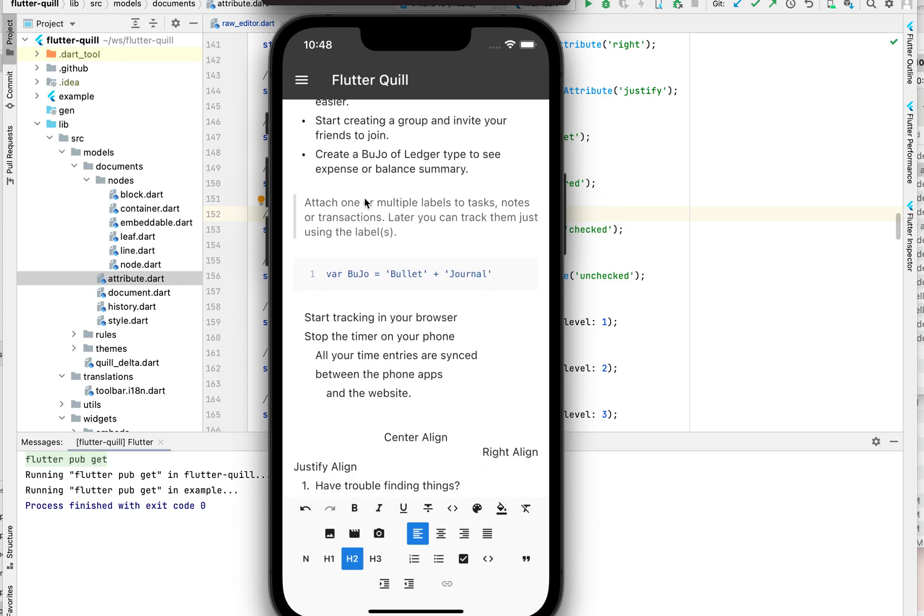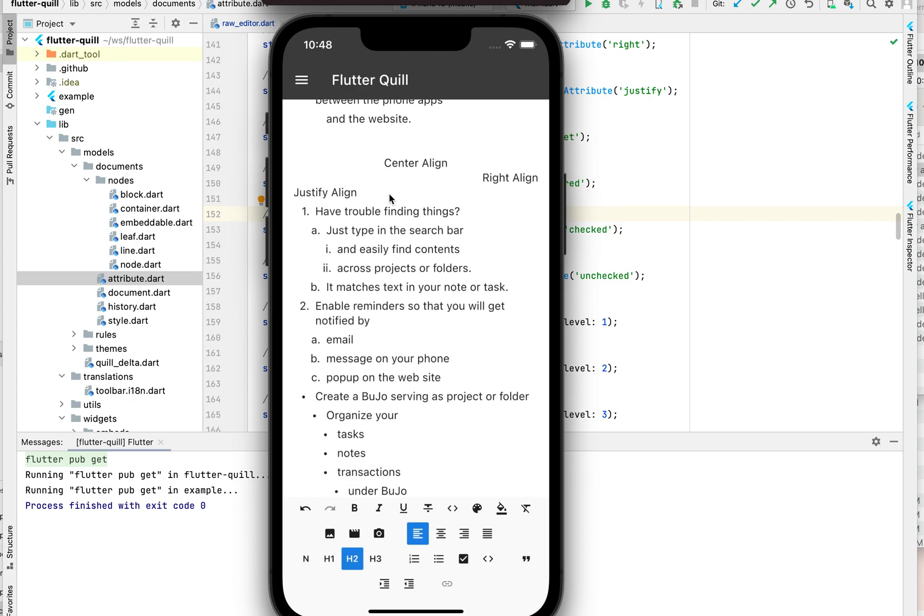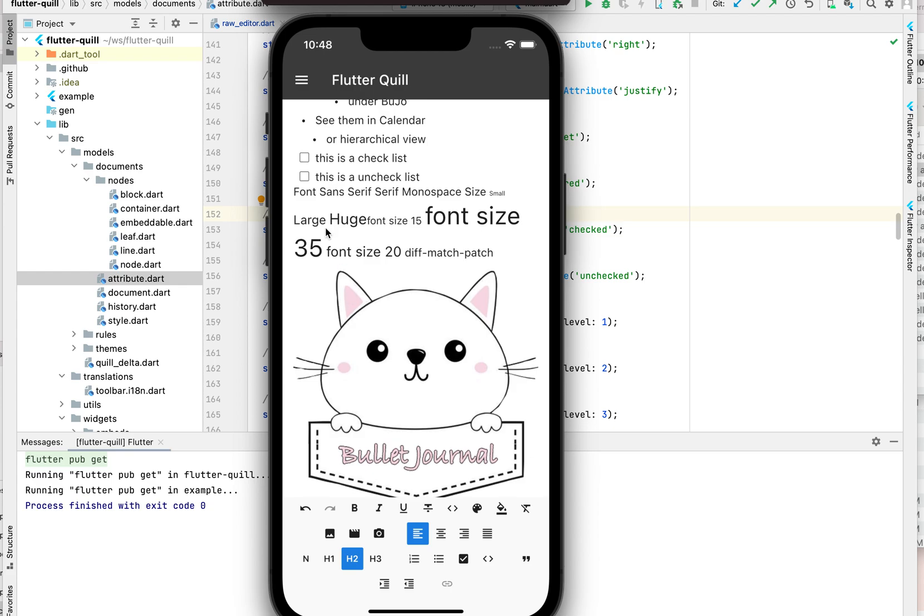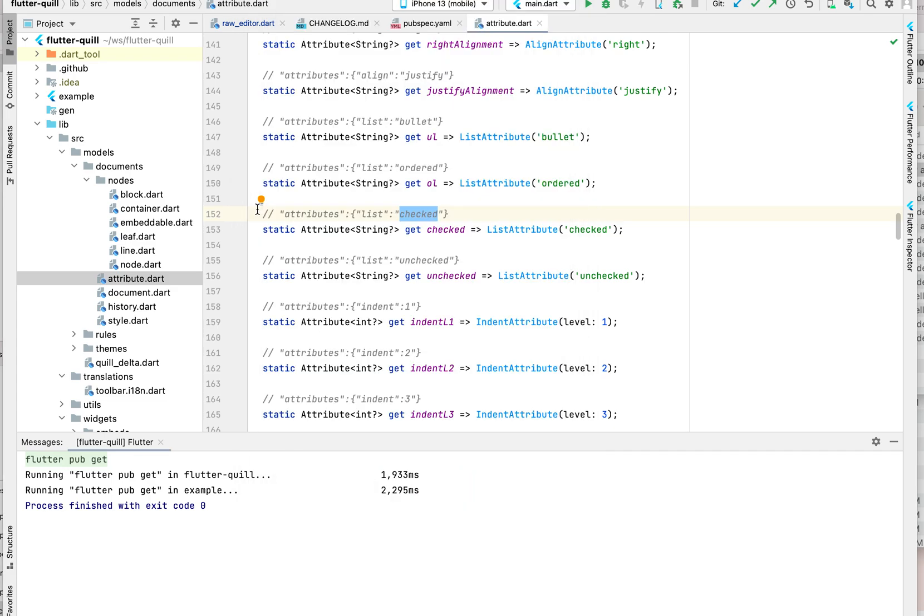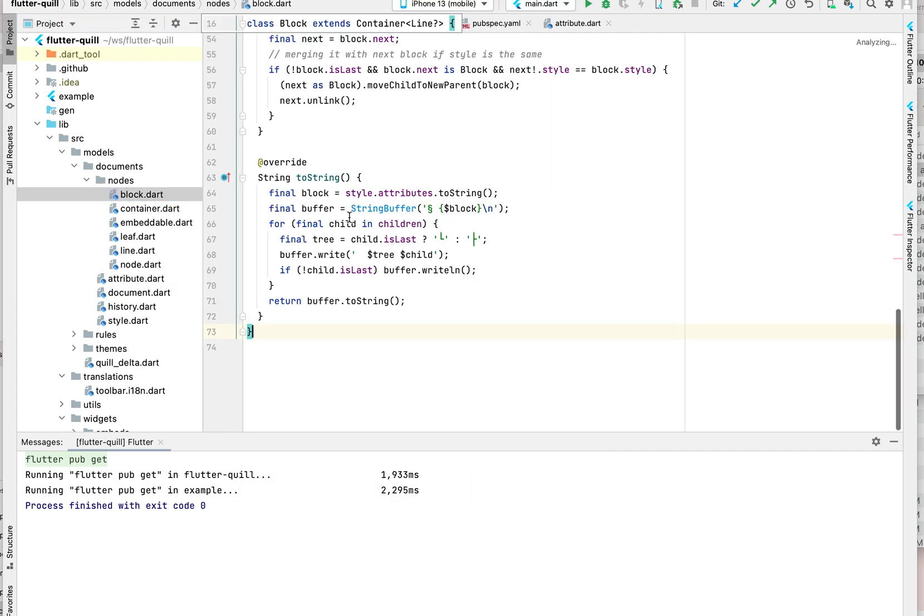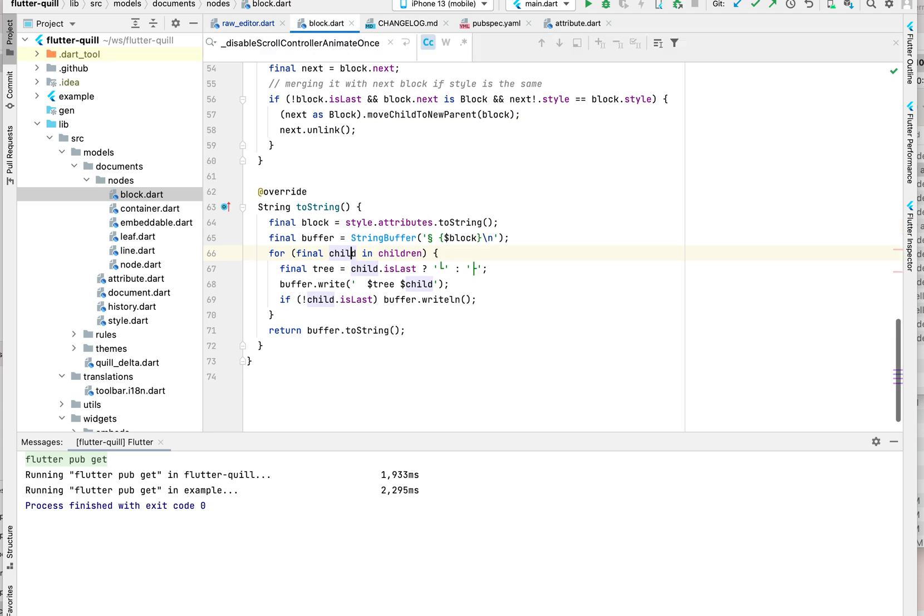Because before this there are two blocks, now they merged into one block. The logic is actually in here in the embed block. If you search for merging...